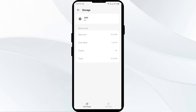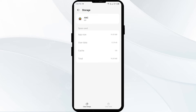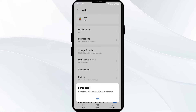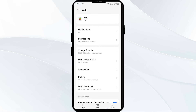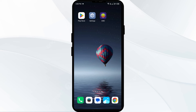Second solution: force close and restart the AMC app. Click the back arrow from the top left corner, then click on Force Stop from the bottom right corner, confirm by clicking OK, and then reopen the AMC app.